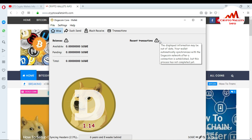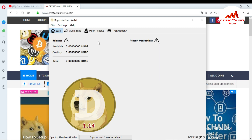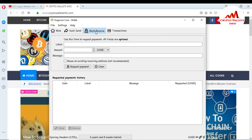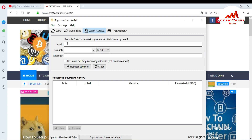Now I am going to show how to get the wallet ID or generate an address. Just go to — you can see here — there is a Send and a Receive tab. Go to the Receive tab. Once you click it, you can see here the label, amount, message fields, and the Request Payment button.